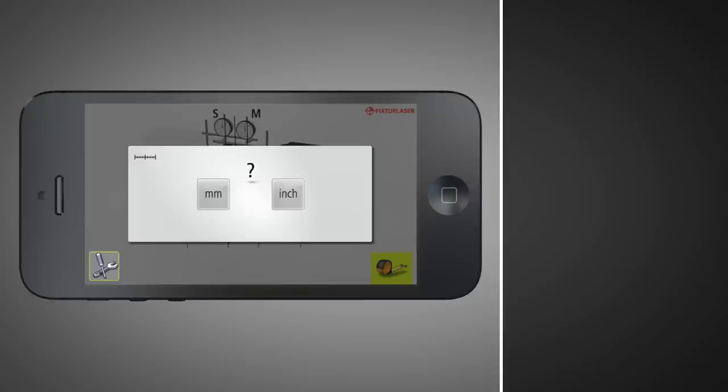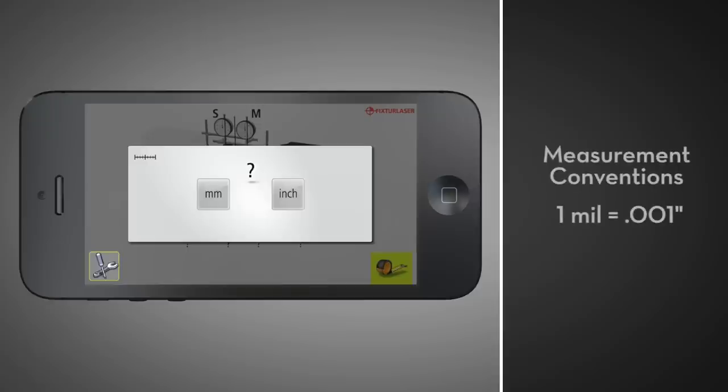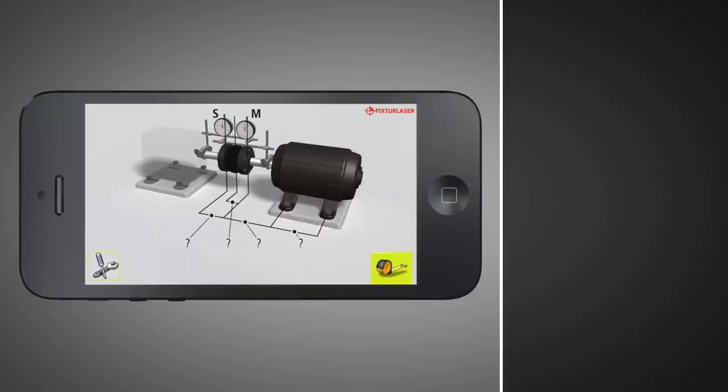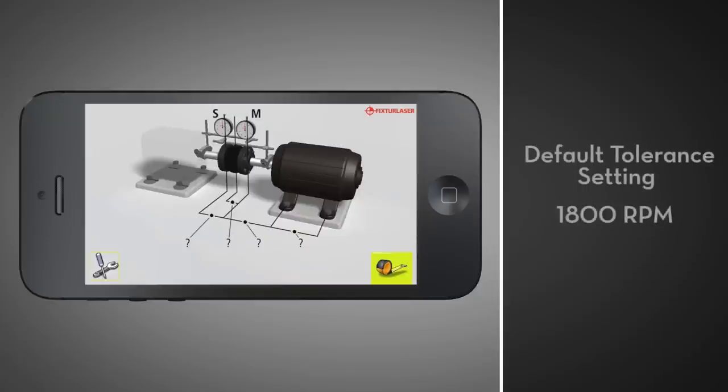If you choose imperial, measurement units will appear as mils, which are equivalent to one one-thousandth of an inch. Note that the tolerances have been set for a default of 1800 RPM.